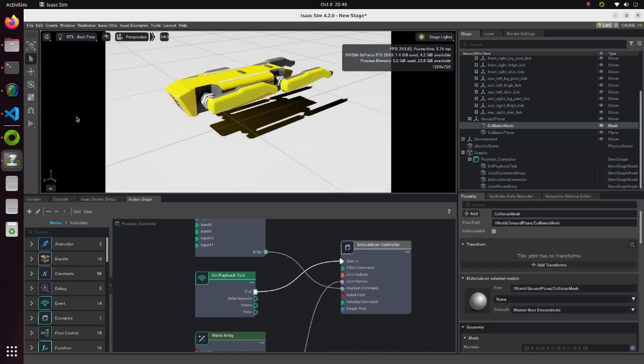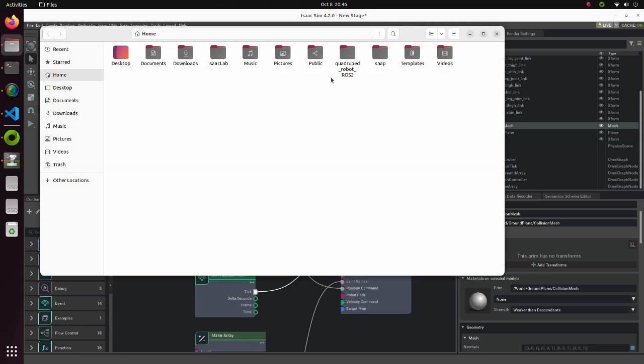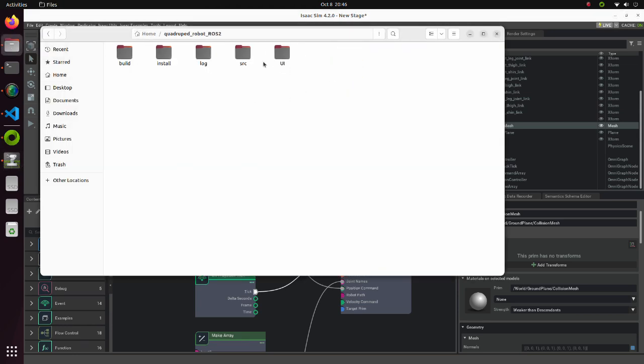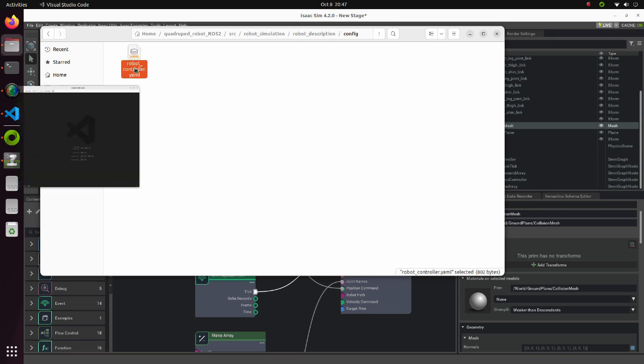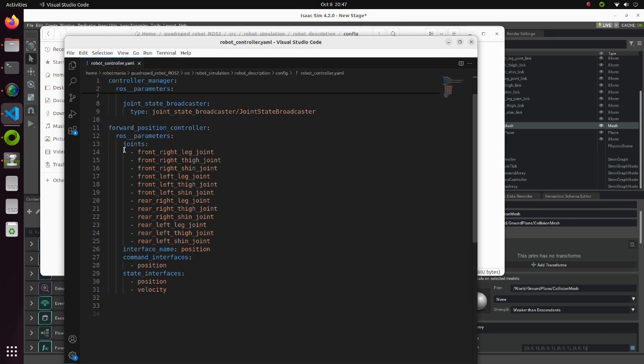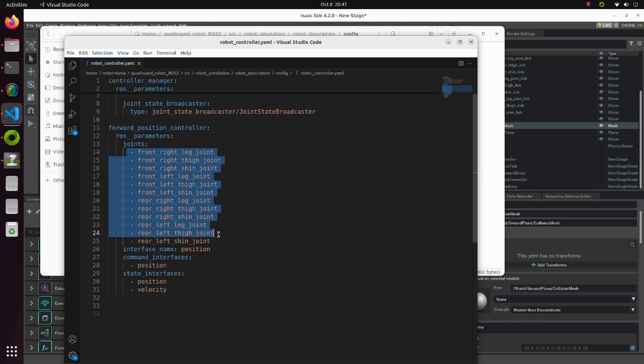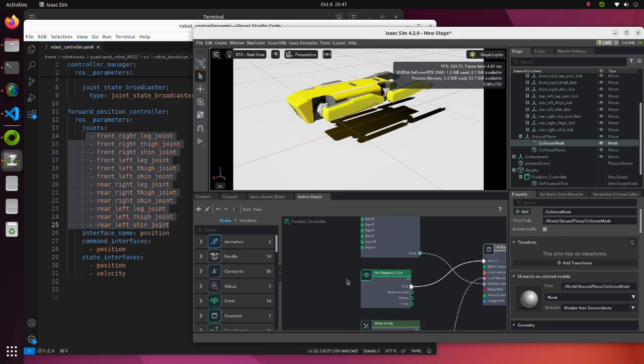Now we will modify this Position Controller to control our robot using ROS2. Open the robot controller YAML file. Our ROS2 Quadruped robot controller will publish joint values in this order.